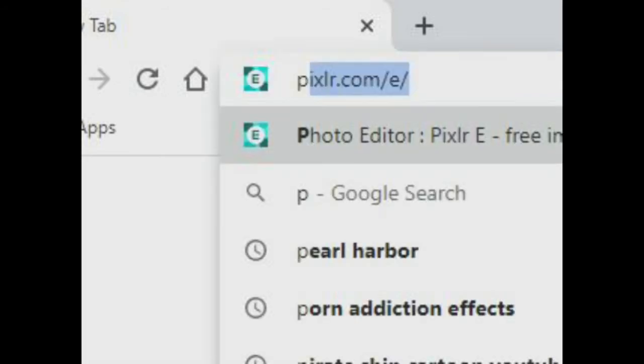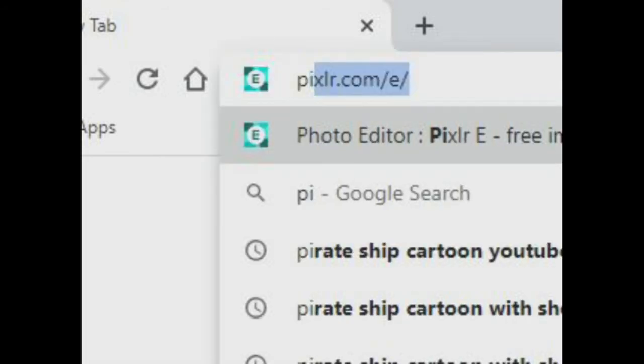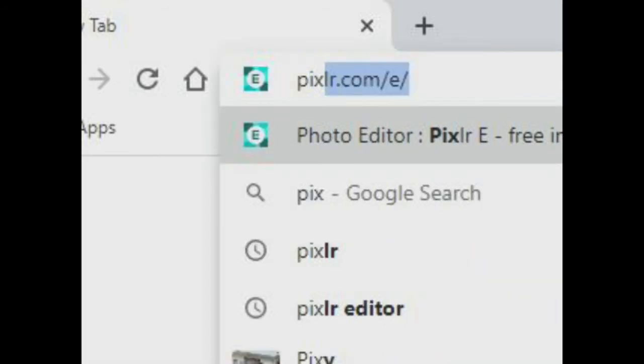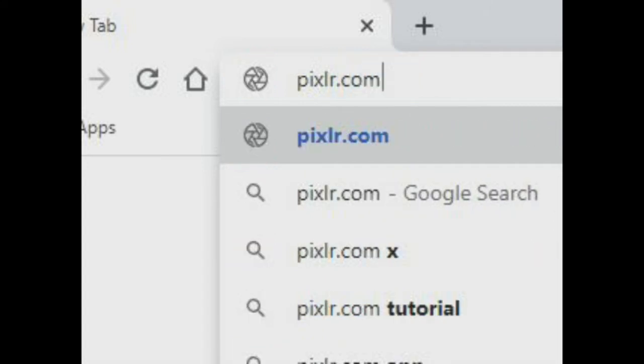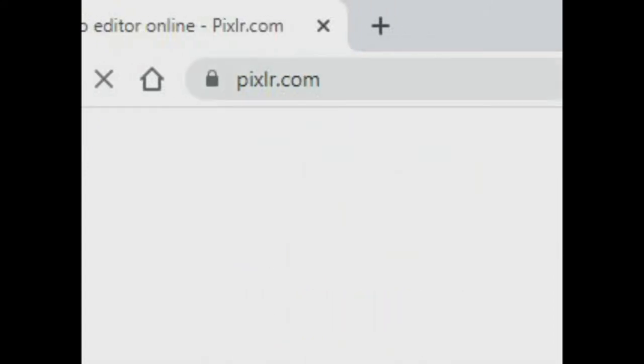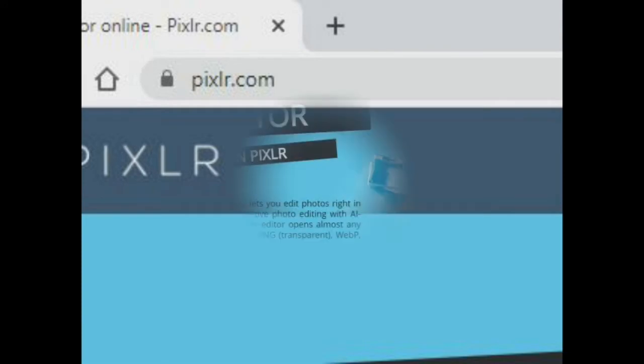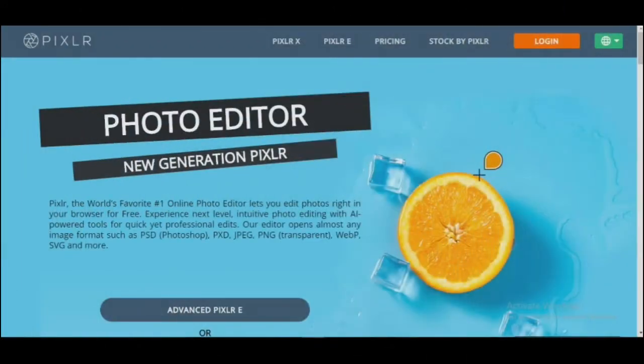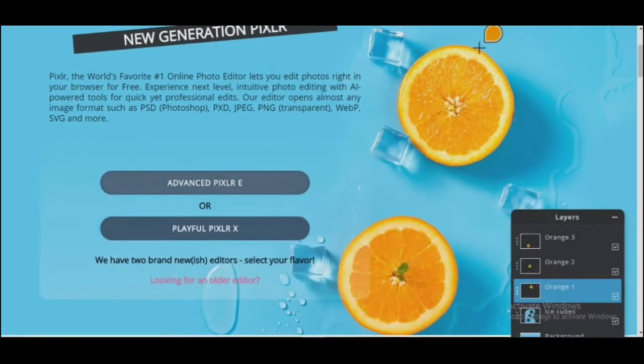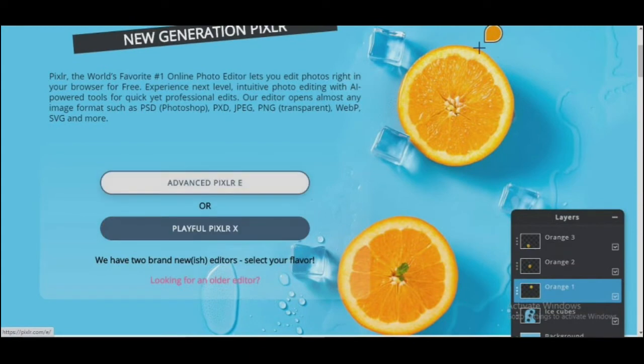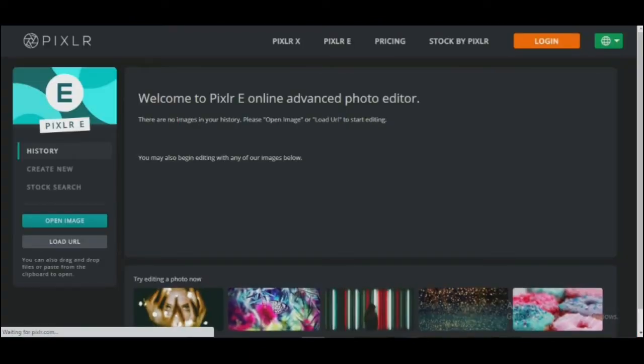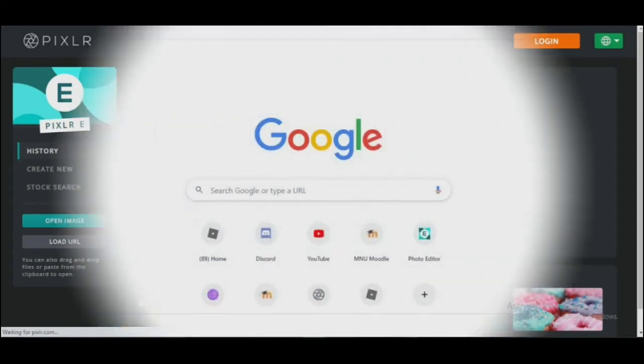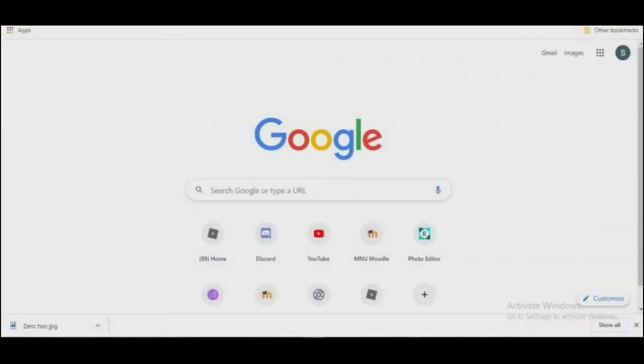to an image editing website named Pixlr. Now that you're here on this page, choose Advanced Pixlr—it has more features and options. When you click Advanced Pixlr, you'll be directed to this page. Now go to